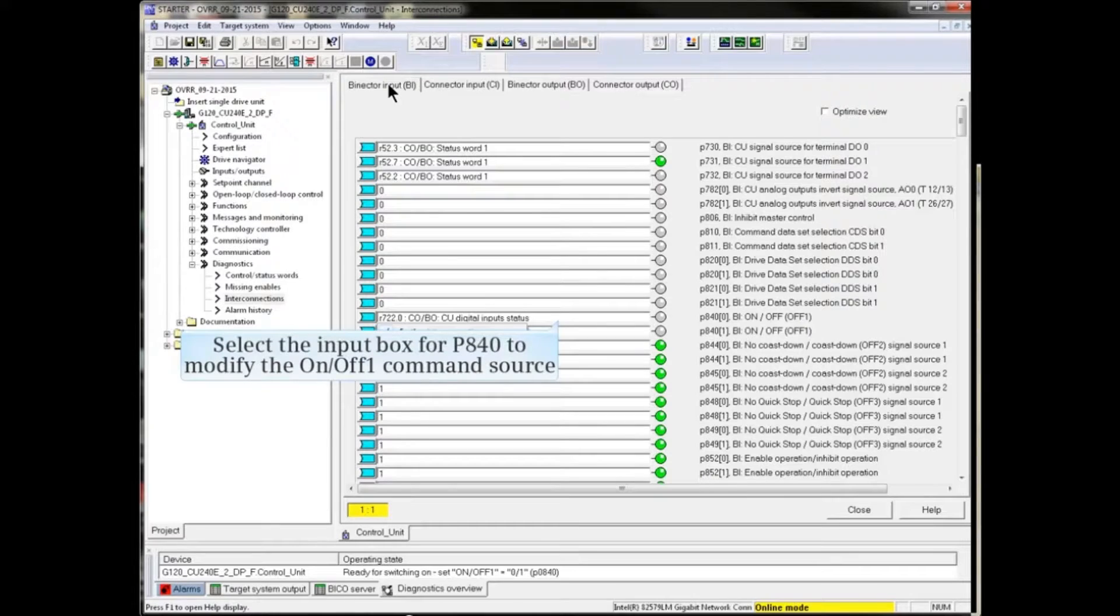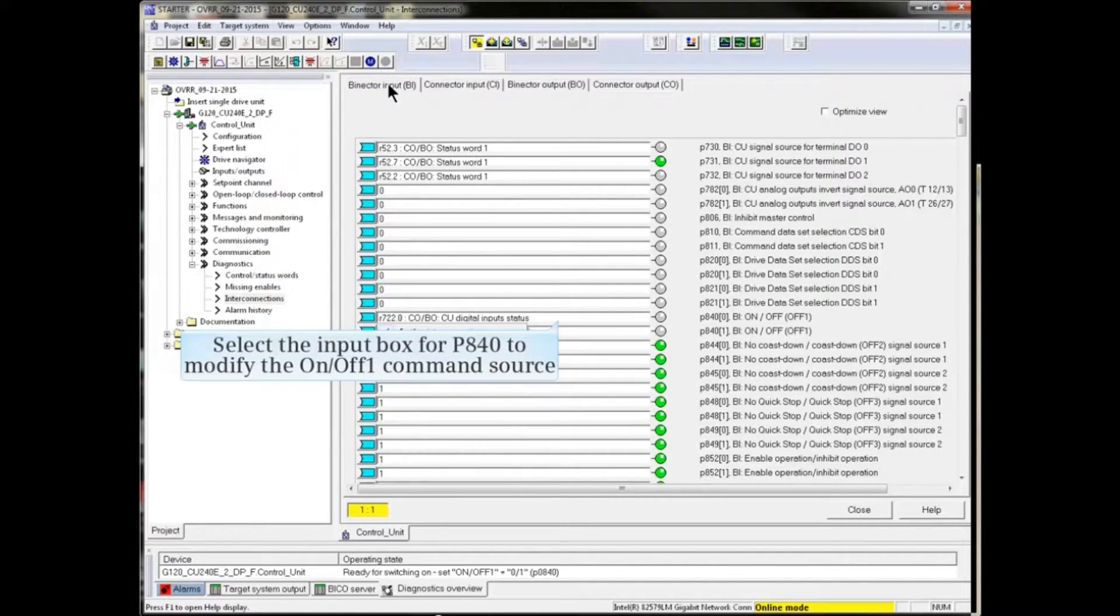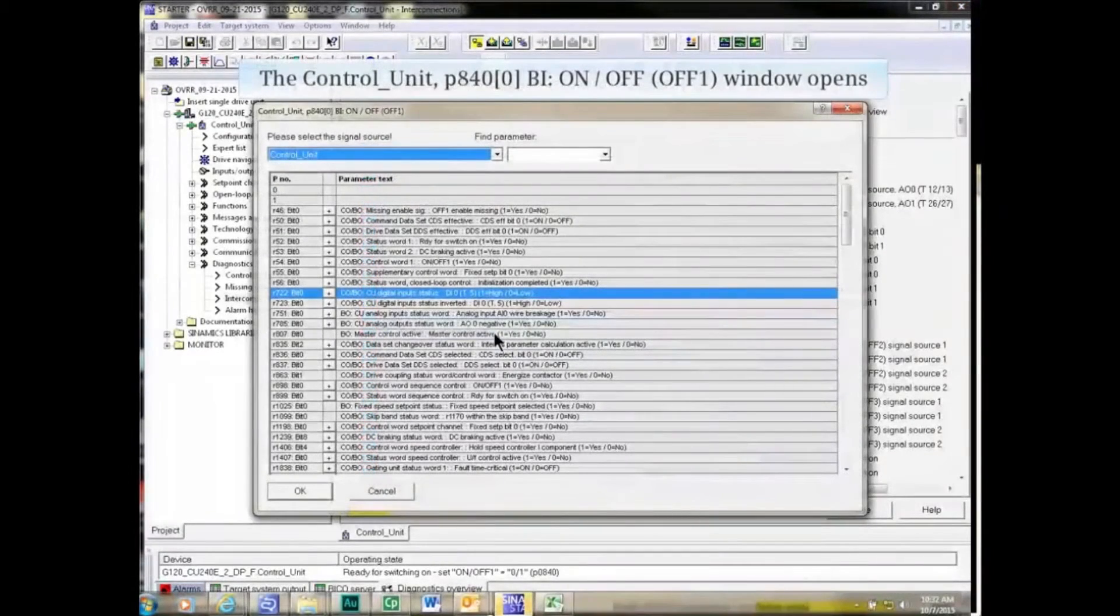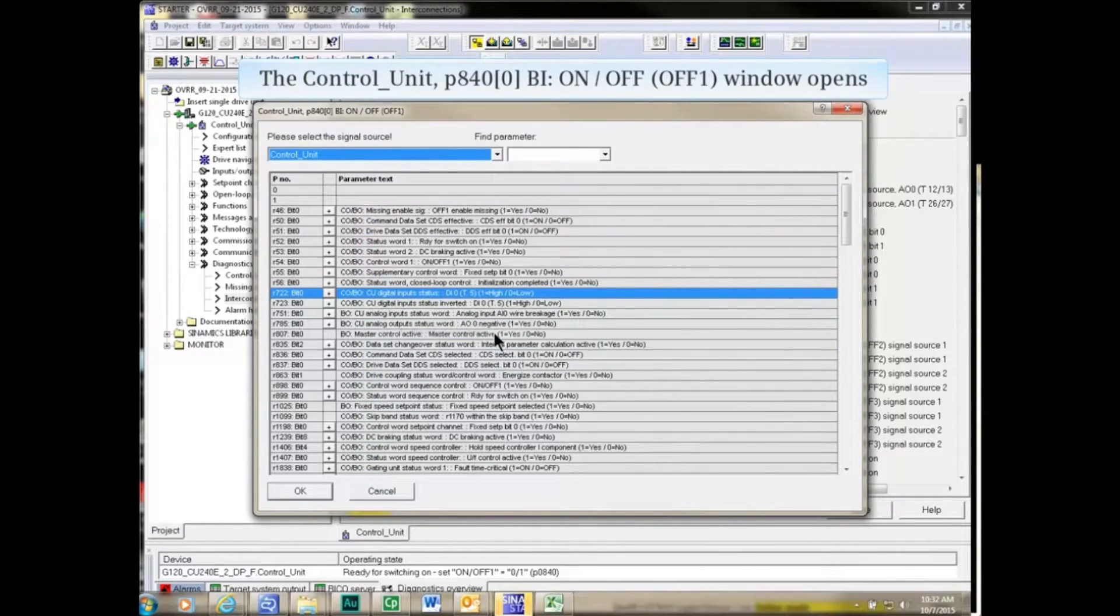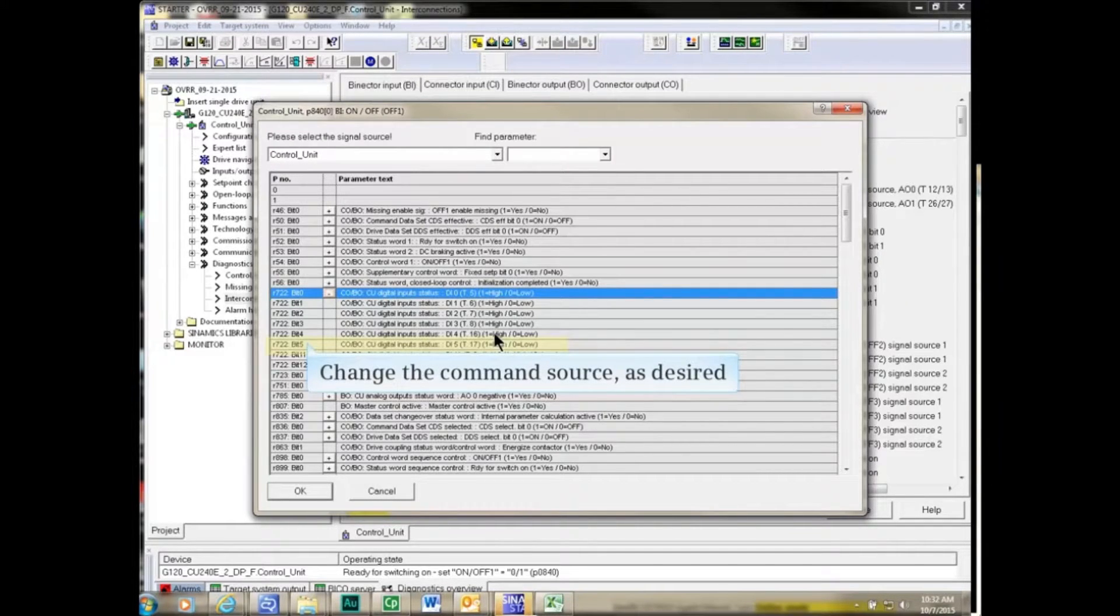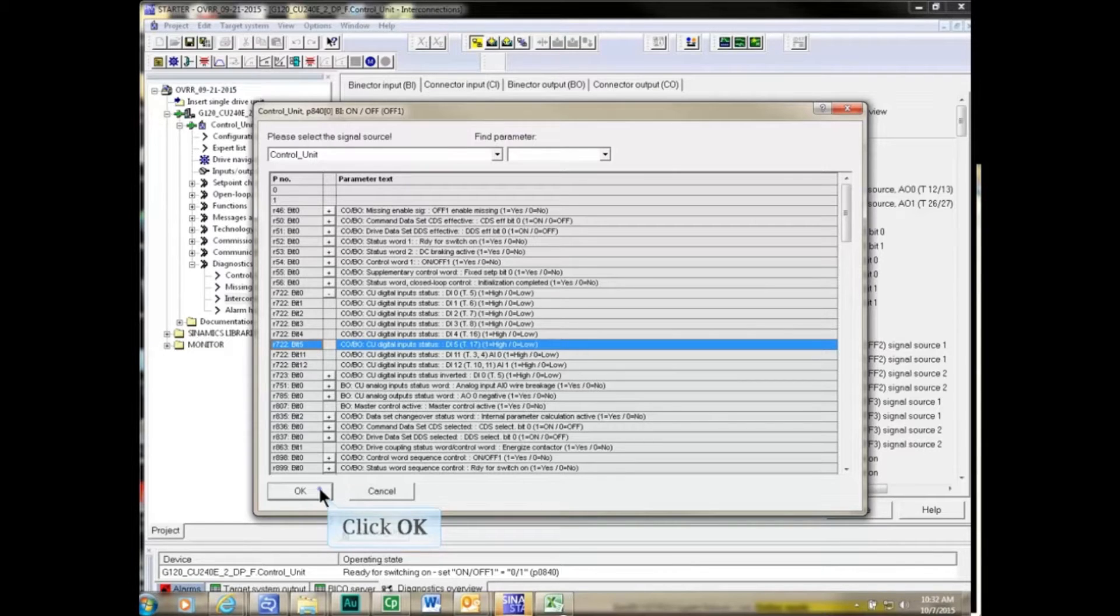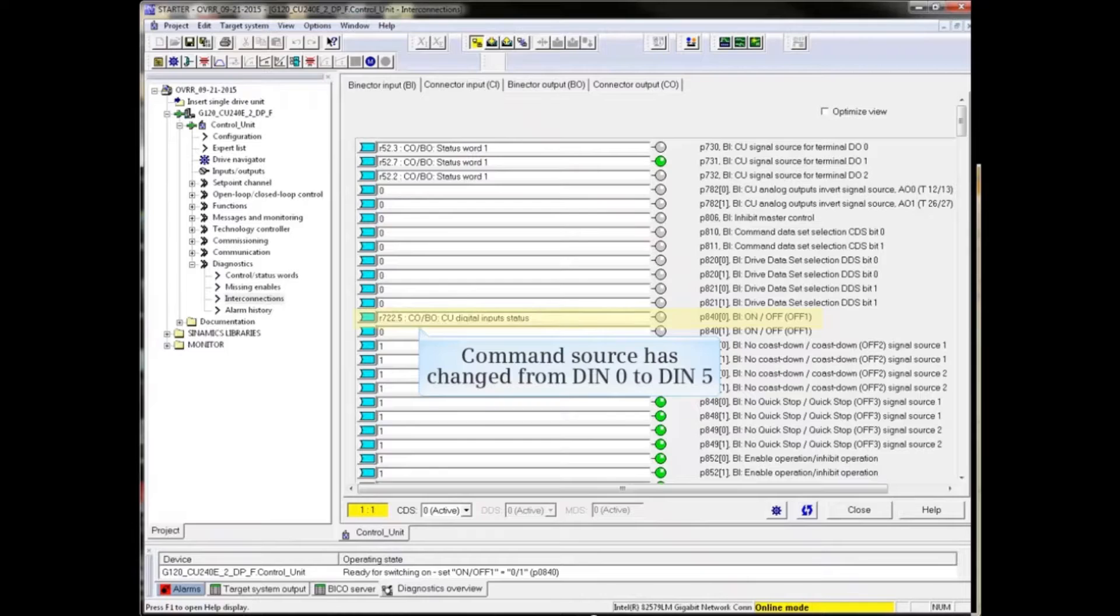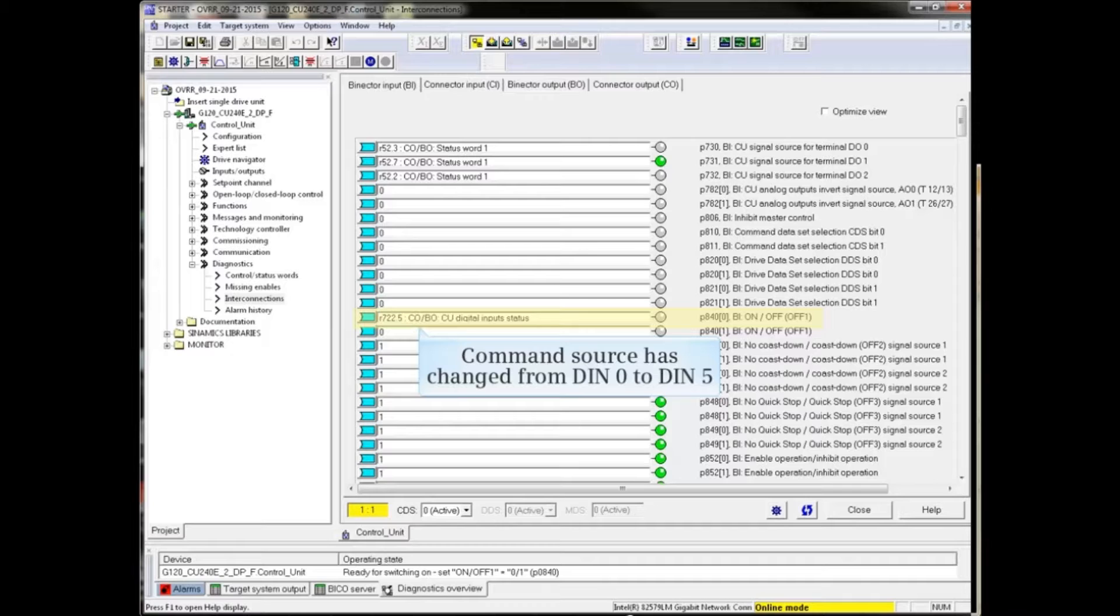To modify the ON OFF1 command source, click in the input box and select Further Interconnections. The Further Interconnections input window opens. Make the required change and click OK. In the example, the command source for ON OFF1 has changed from Digital Input 0 to Digital Input 5.